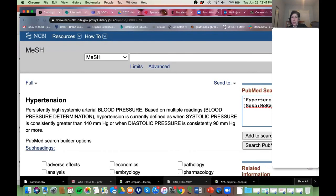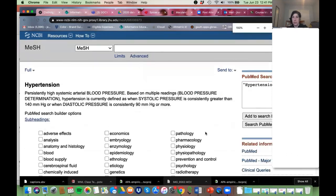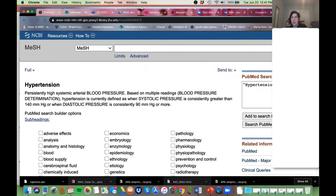If you don't want that — if you really do just want to search it with everything included, which is what I usually do — leave it alone, make sure it says [MeSH], and then we can add our other keyword terms.